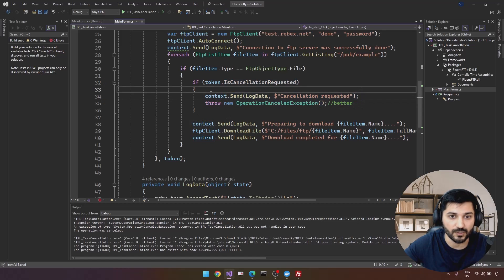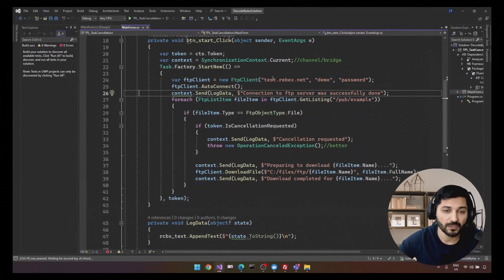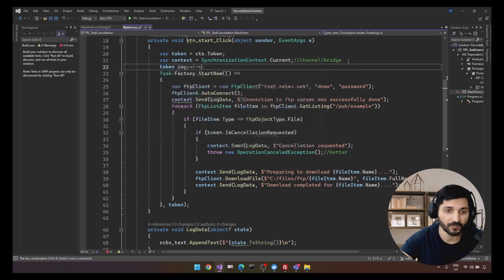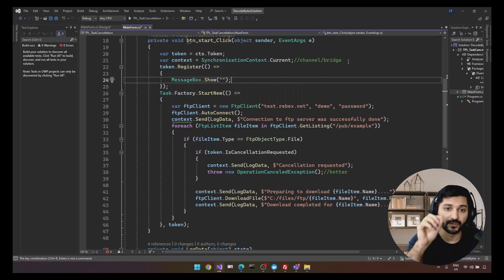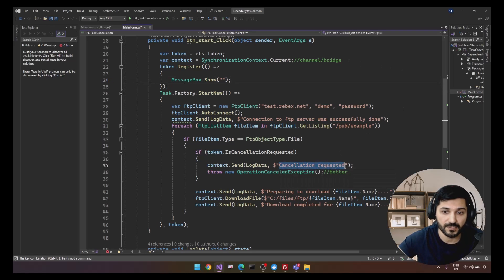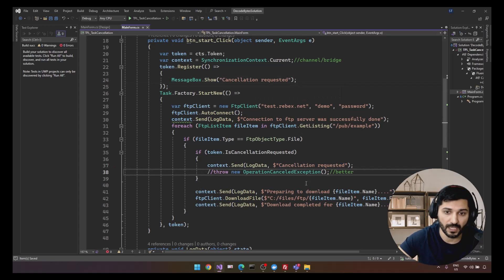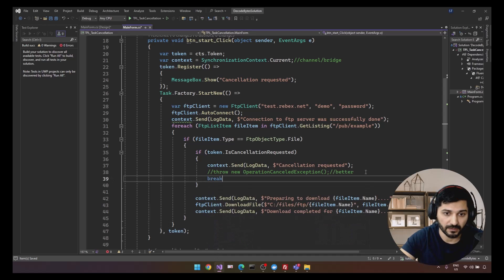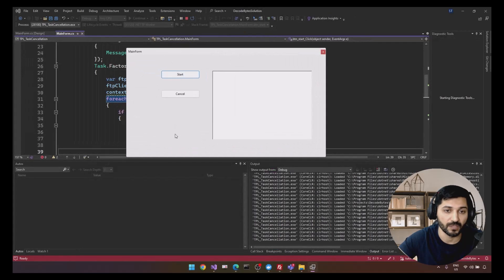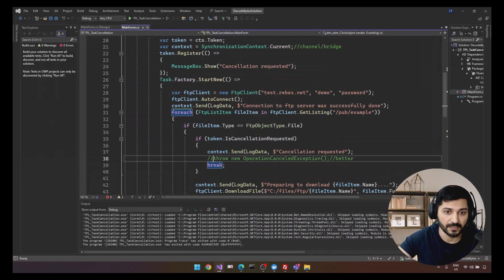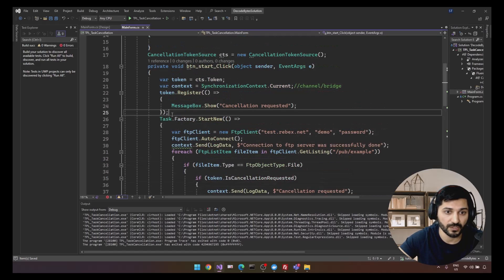Another way to get notified about cancellation is token.Register(). It has multiple overloads; one accepts a plain Action. I'll use MessageBox.Show("Cancellation requested") inside it. Using a break here instead of the exception for this demo, let's run it, click Start, then Cancel — a message box appears saying the task is cancelled.